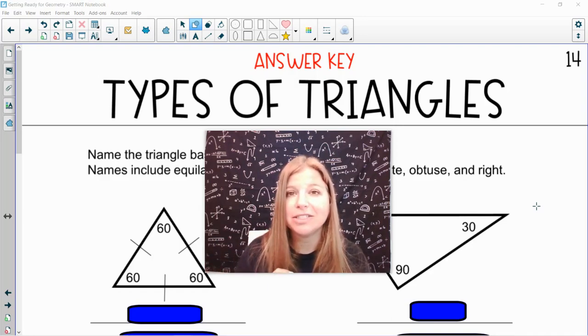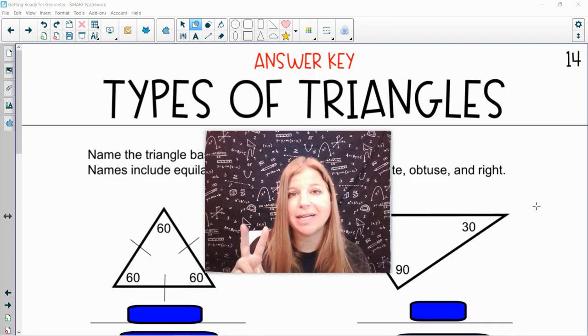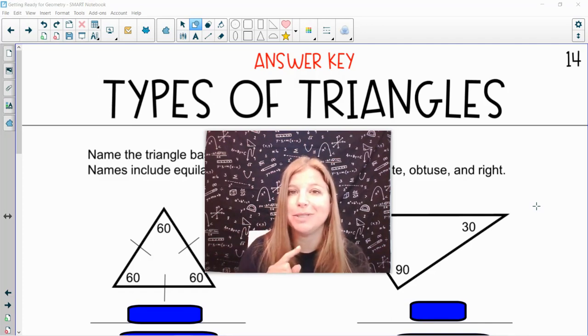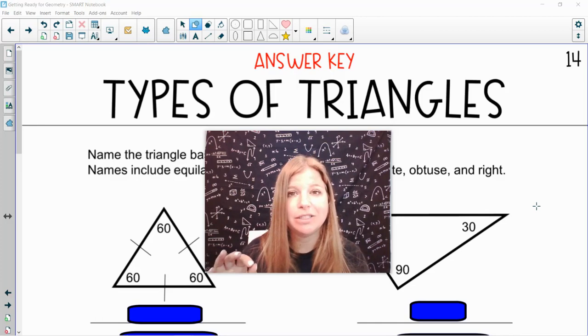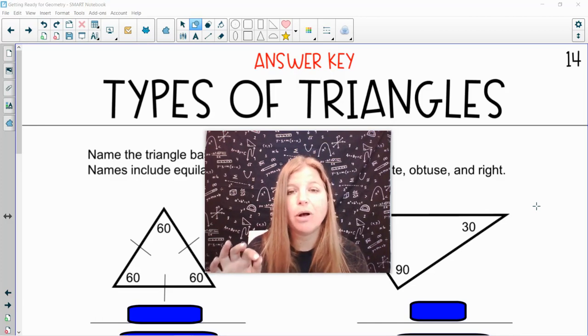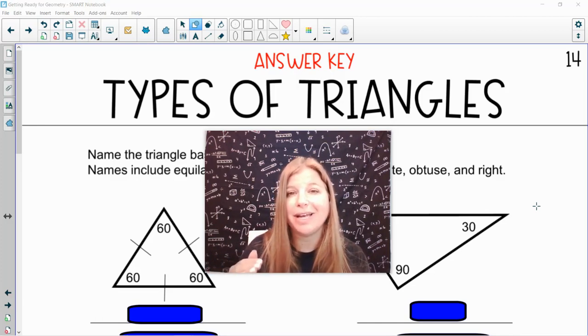You can have an isosceles triangle, which means that there are two sides that are congruent, which also means two angles are congruent. Or you can have a scalene triangle, where all three sides have different measures, and therefore all three angles are also different.